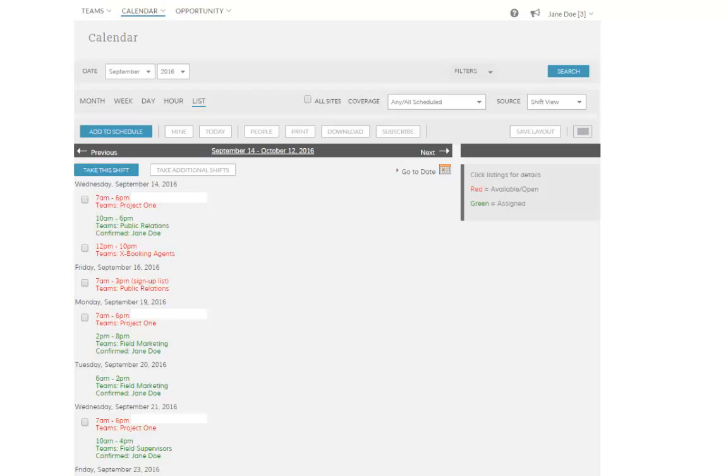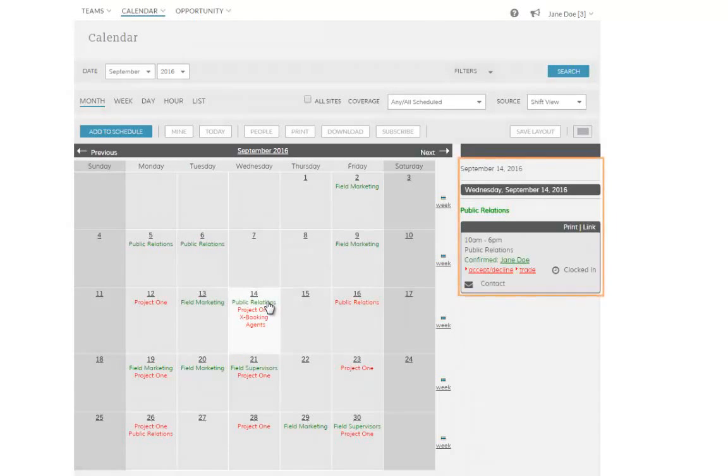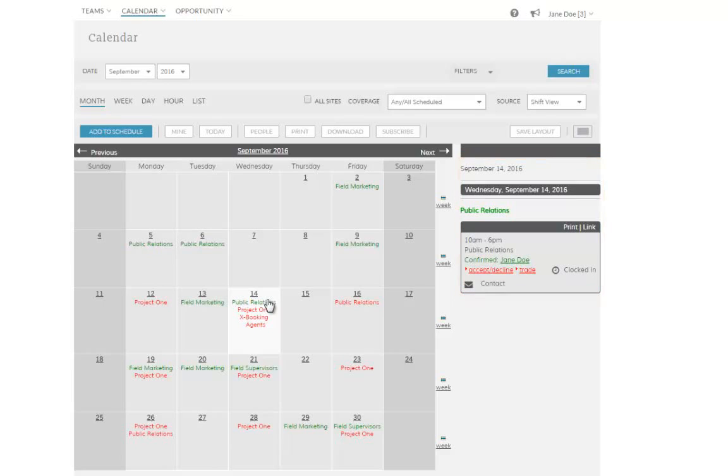As you can see, the more we zoom in, the more information appears next to each shift. However, even if we zoom all the way out to the month view, you can always click on a shift to bring up the details pane on the right-hand side of the screen.